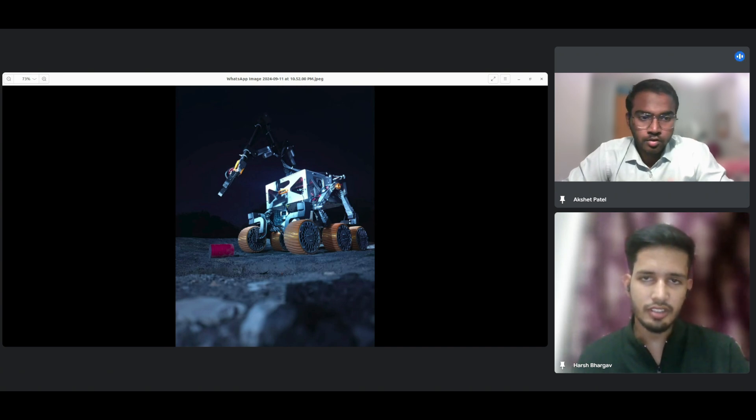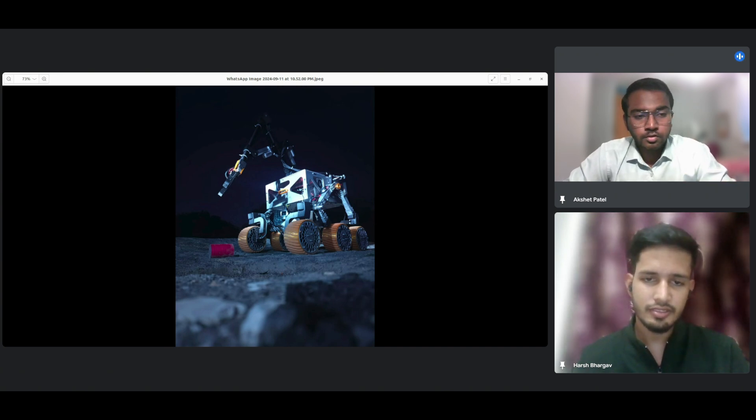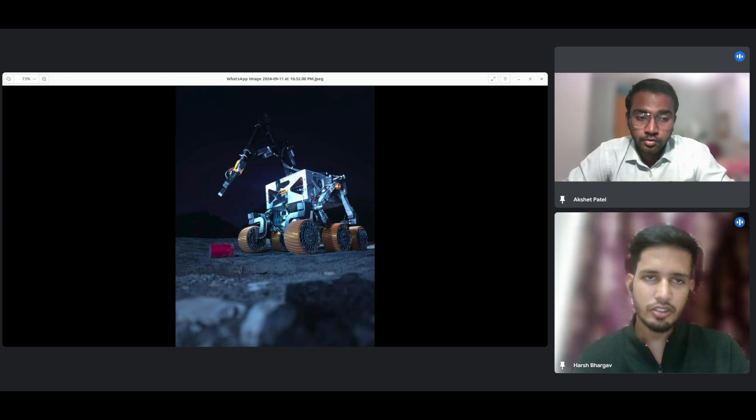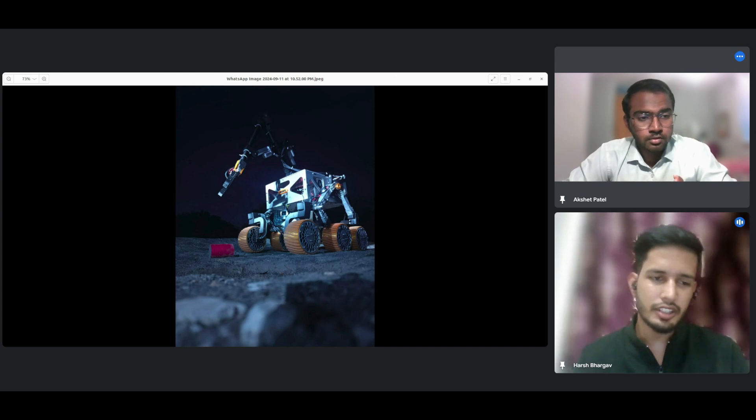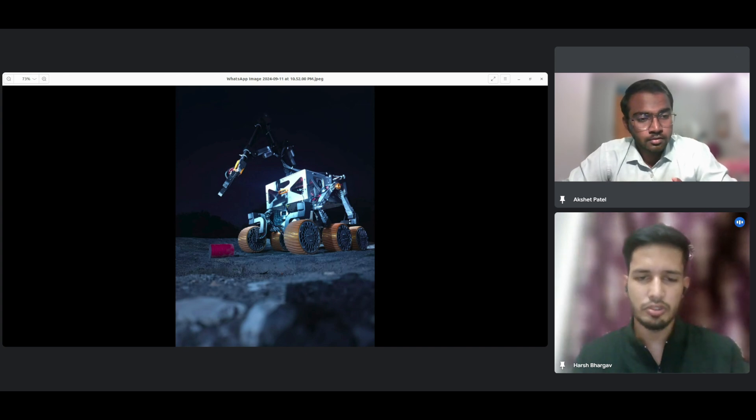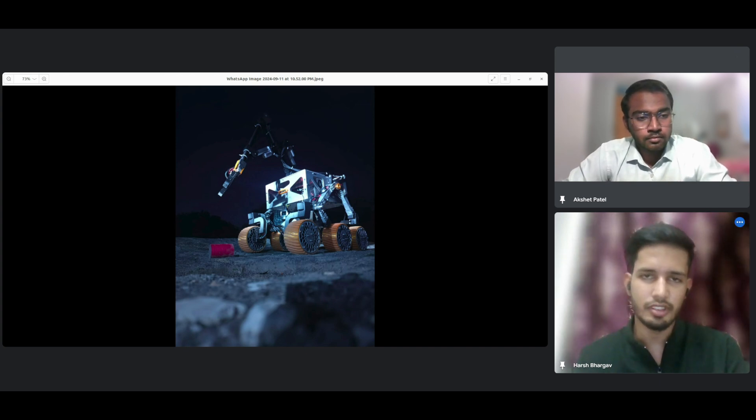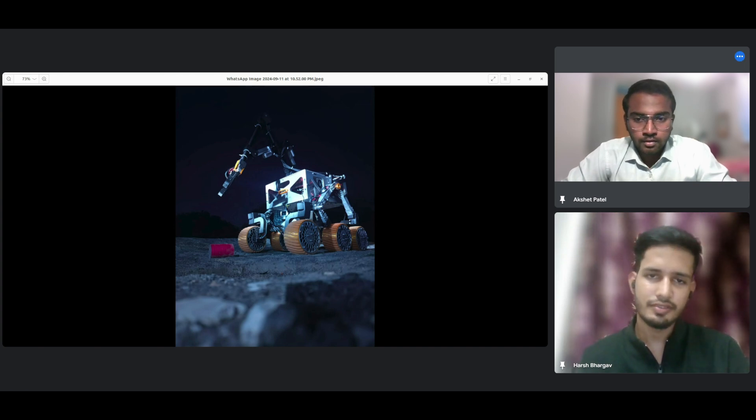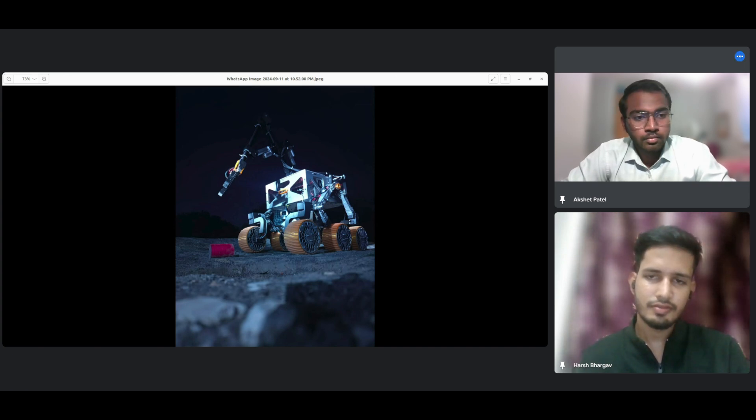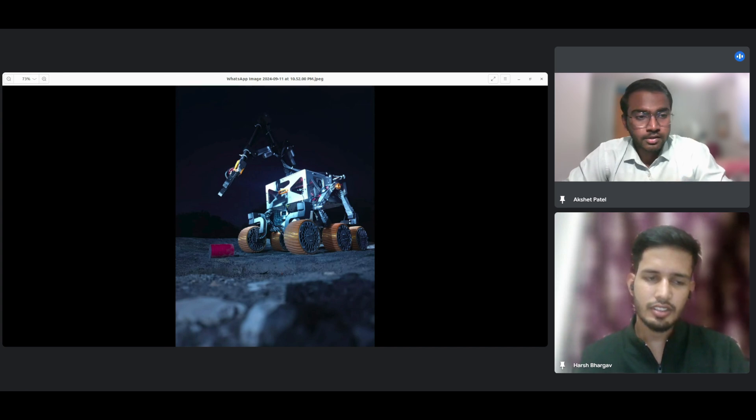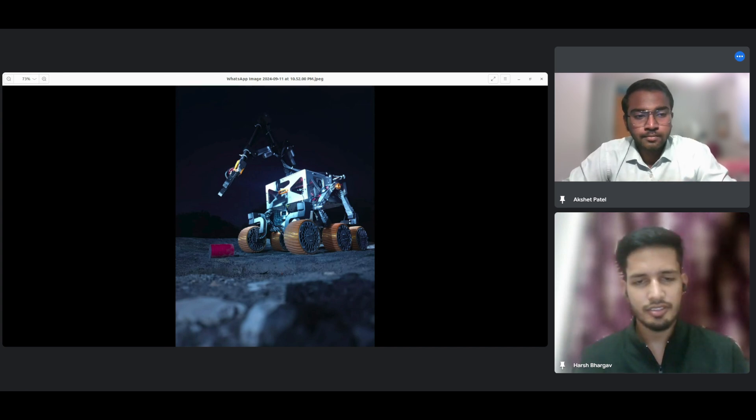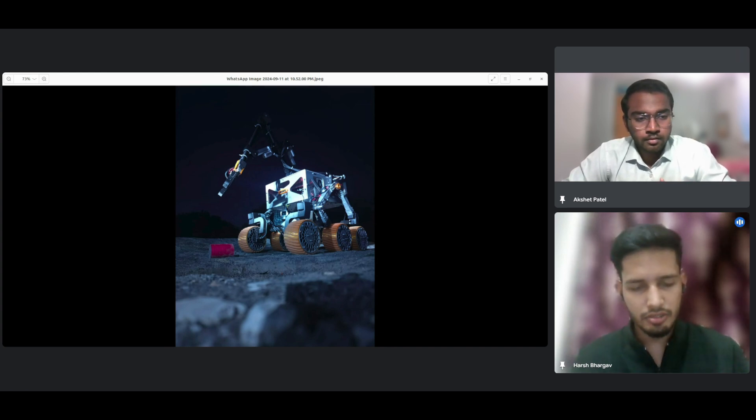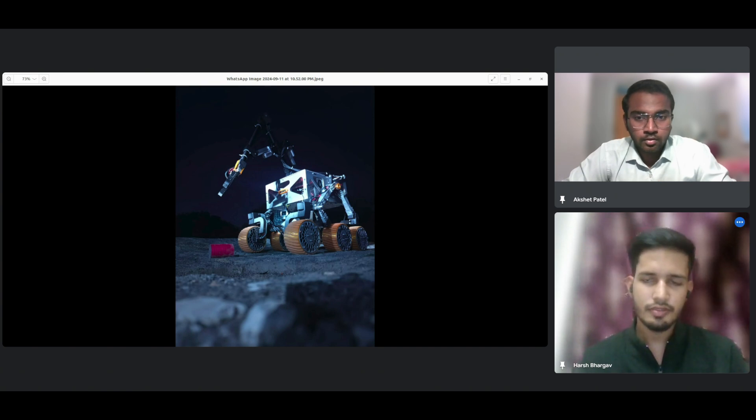And that was through watching YouTube videos and just reading and doing your own research? Videos and some courses and research papers. And the courses were related to ROS or something else as well? Yeah, it was only ROS.